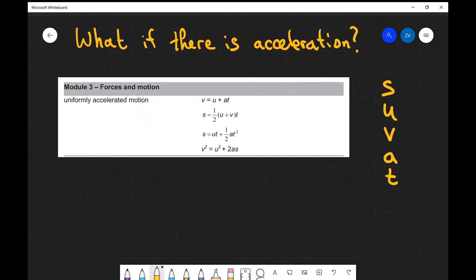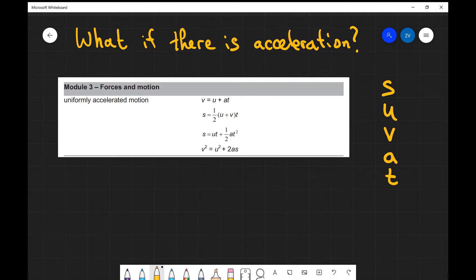You can find them in the formula sheet and you don't need to remember them, however we'll be doing so much practice with them that we'll probably end up remembering them anyway. Let's have a look at those equations.